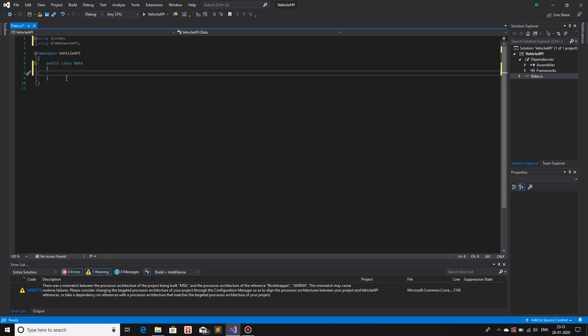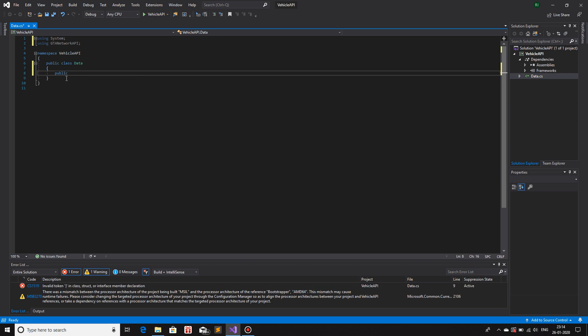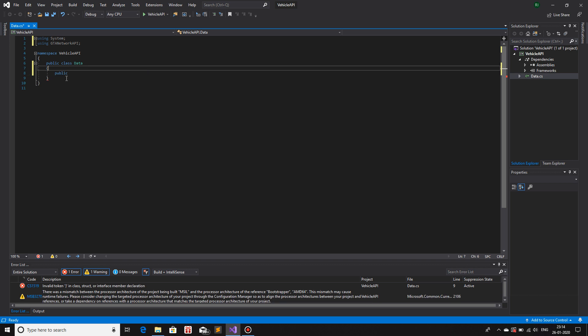Now that we have our class, what we are going to do is we are going to add variables and functions for this class and a constructor as well. So first we are going to add variables. The variables that I will be using right now are a couple of them. You can adjust it according to your own need, according to your own server, how you're going to set it up. Just for the sake of this tutorial, I'm going to use a very handful of variables.